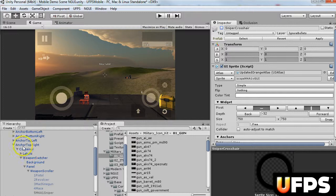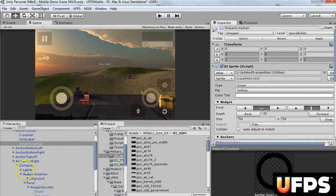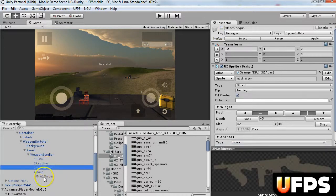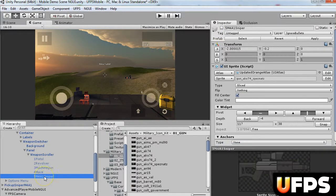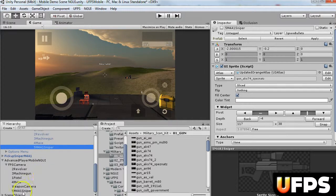The weapon scroller, I mean, find the anchor top right, which is right there. Expand it, and go down to the weapon scroller piece. I duplicated the three machine gun, and I named it M4A1. It's the same exact name as this.